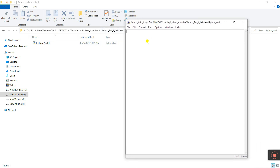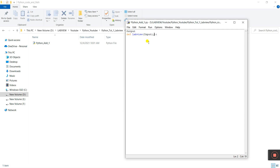Now let's enter a simple code. I'll create a global variable called 'output'. Then we create a function using 'def' — I'll name it 'labView'. In this function you need to give parameters: 'input1' and 'input2'. These two parameters are passed into the function 'labView'.